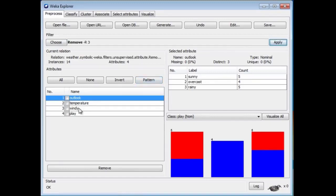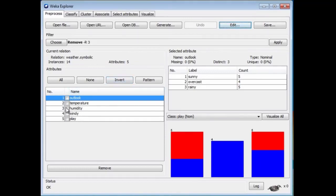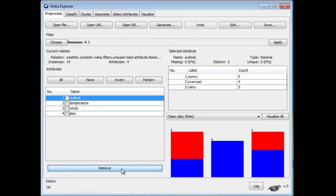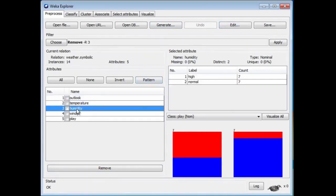Luckily, I can undo the effect of that and put it back by pressing the Undo button. That's how to remove an attribute. Actually, the bad news is there's a much easier way — you don't need to use a filter at all. If you just want to remove an attribute, you can select it here and click the Remove button at the bottom. Anyway, filters are really useful and can do much more complex things. For example, imagine removing not an attribute but all instances where humidity has the value high — that is, attribute number 3 has its first value. That's going to remove 7 instances from the dataset, leaving us with 7 instances.